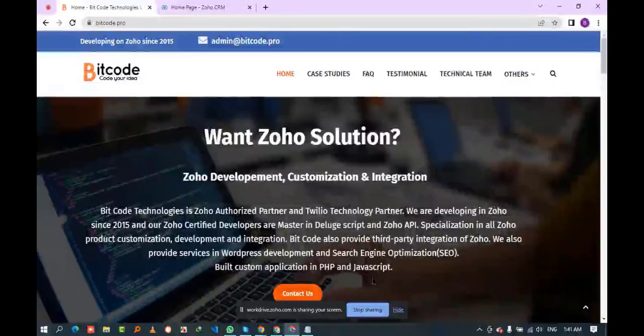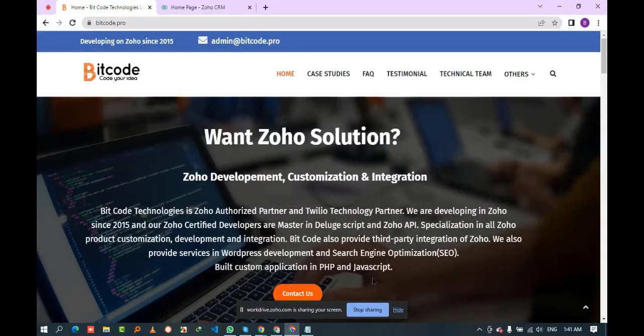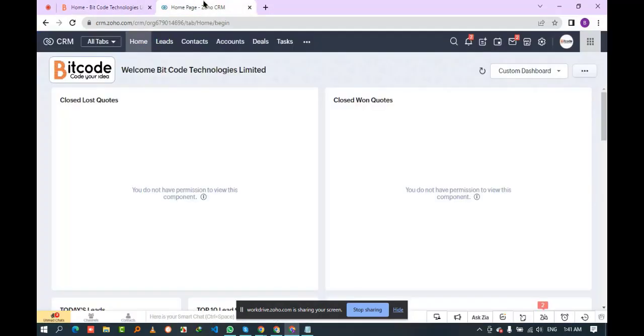Hi, I am Hujaifa, the developer of Bitcode Technology Limited. Today I will show you how to disable the save button for a specific module using a client script in Joe CRM. So let's get started.